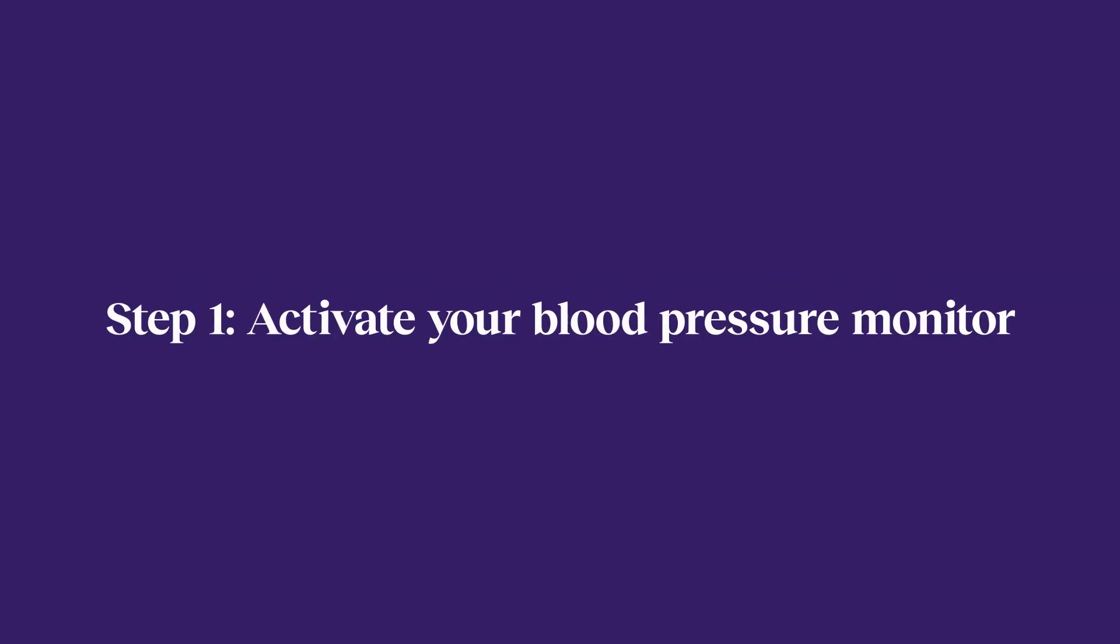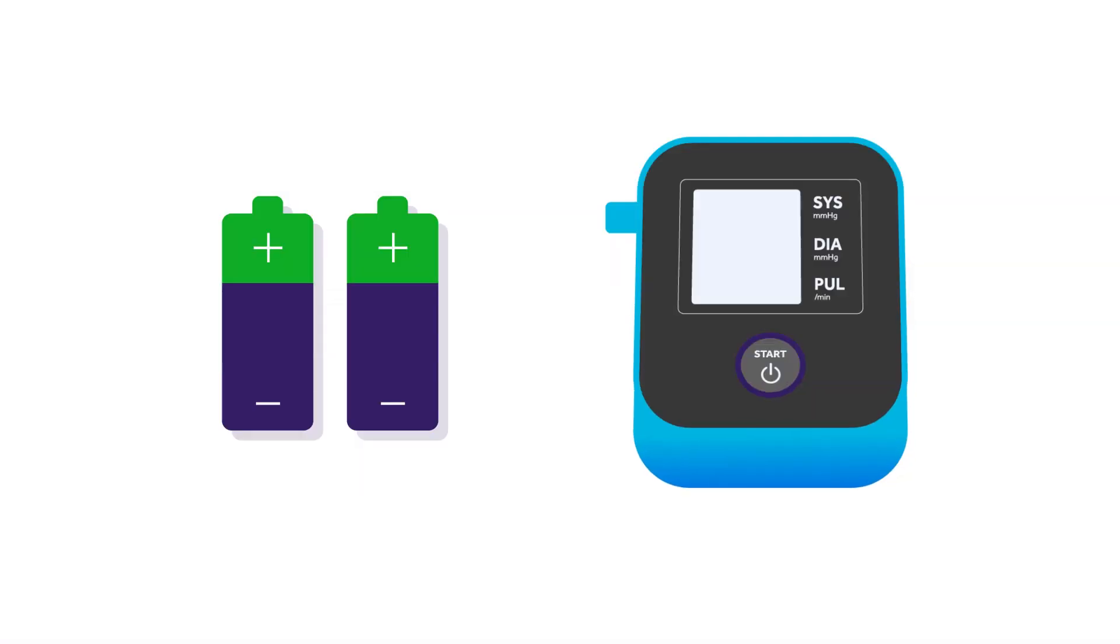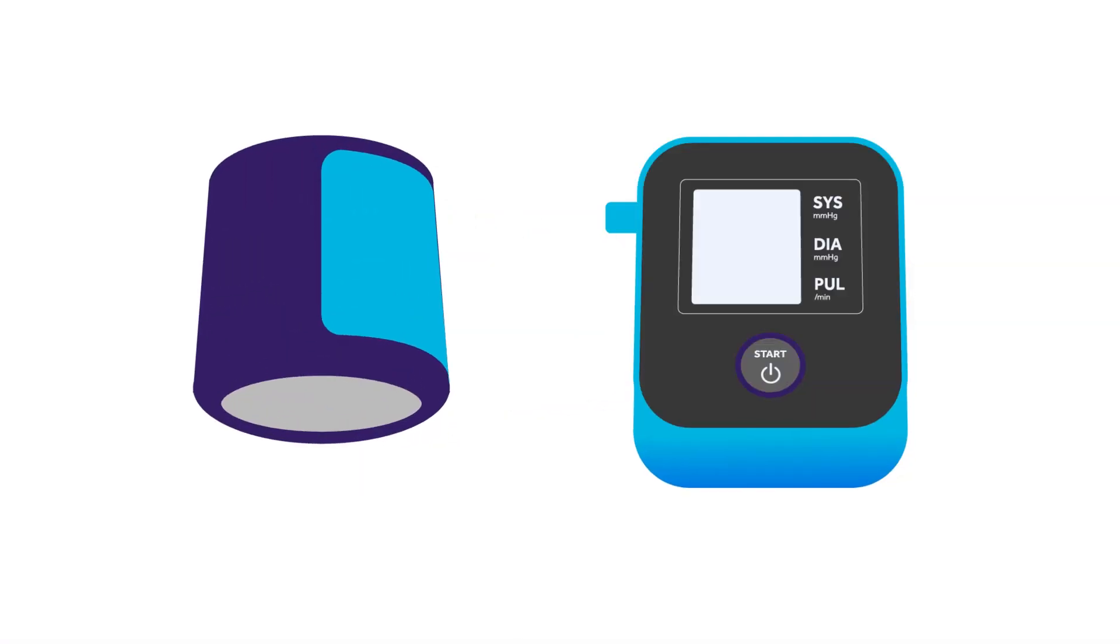Step one, activate your blood pressure monitor as soon as you get it. The batteries from your welcome kit go into your blood pressure monitor. The air connector plug that's attached to the cuff goes into the air socket. Easy!